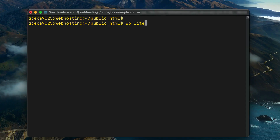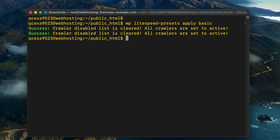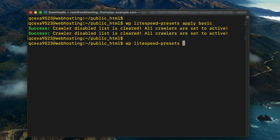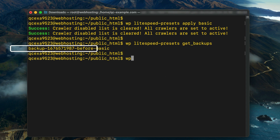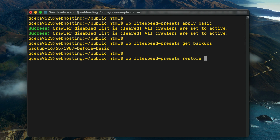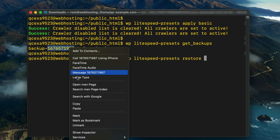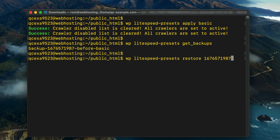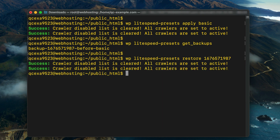If you prefer to use the WordPress command line interface, you can apply and revert presets that way using the Lightspeed-Presets command. Here are a few examples. Apply the BASIC preset with the command: WP Lightspeed-Presets apply BASIC. Get a list of backups with the command: WP Lightspeed-Presets get_backups. This command will display a list of backups with numerical references and you can use these numbers to restore the backups. Restore a backup with the command: WP Lightspeed-Presets restore, followed by the backup number.